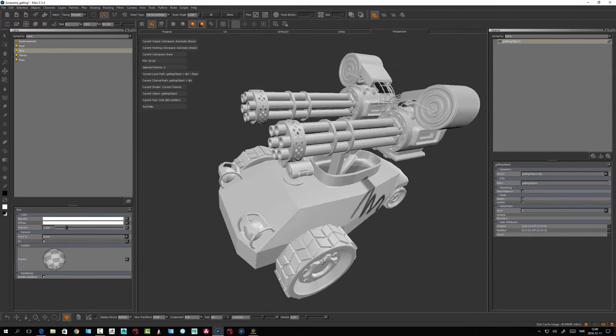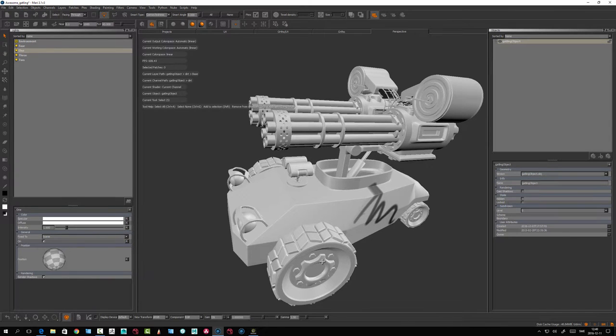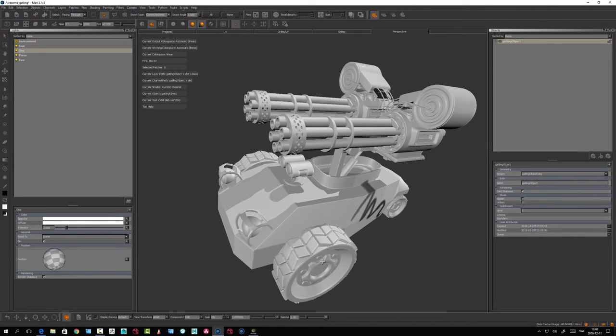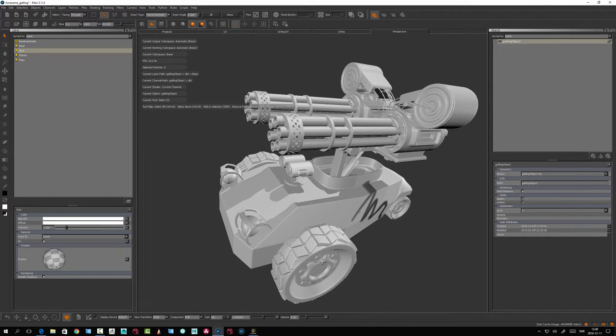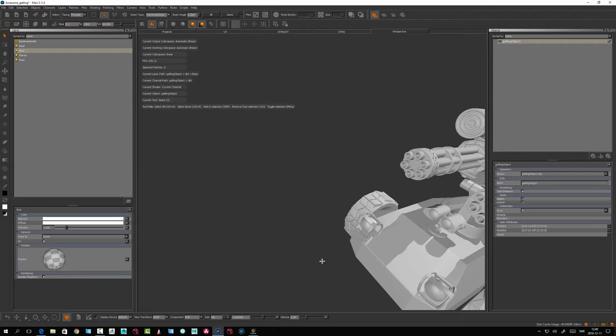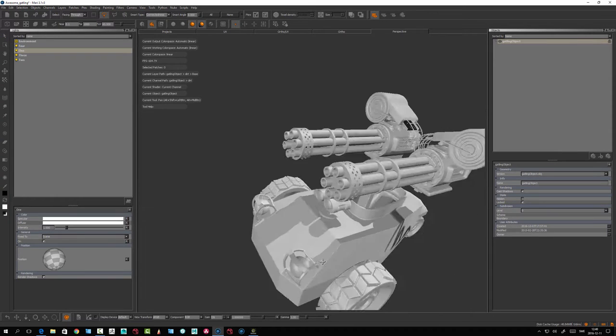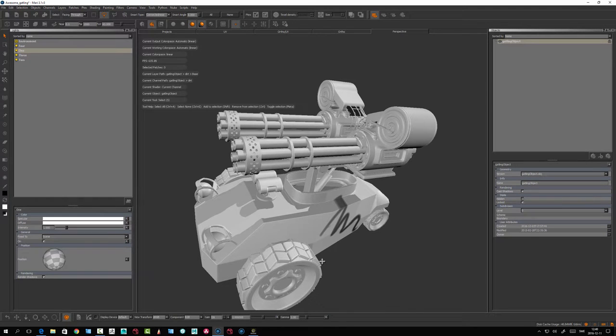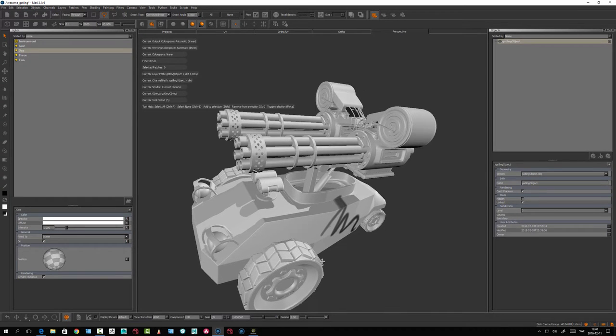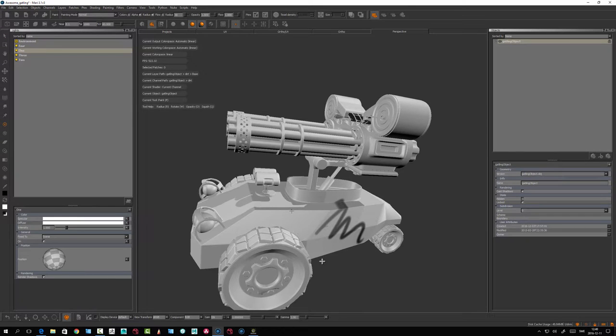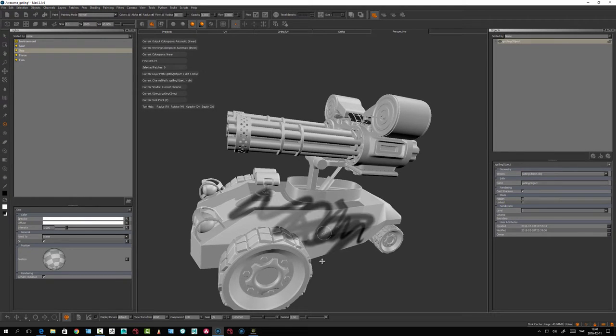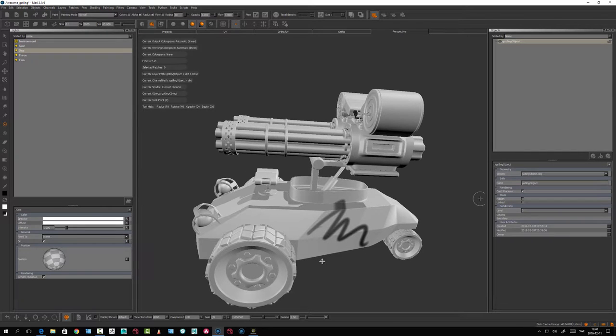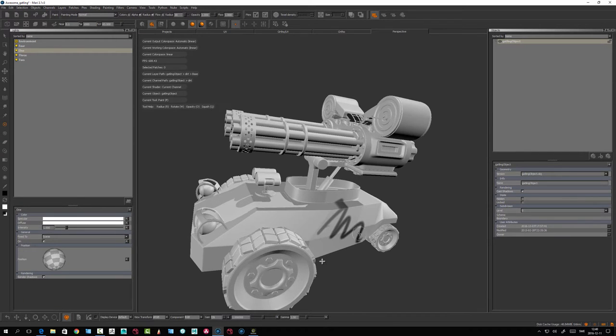Hidden is like hiding the object. Locked means you can't paint on it - if I lock it, there's no way to paint. But if I turn it off, it works.